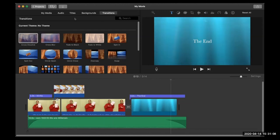That is pretty much how we use iMovie to edit footage. We talked about how to modify clips, how to move them, how to import them, how to trim them, how to cut them, how to delete them, how to adjust and crop them, change the colors and different effects, and we learned how to add music.